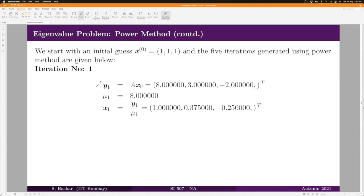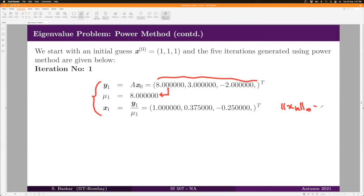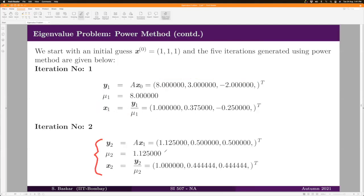The first iteration gives y₁ = A·x₀. The maximum norm for y₁ is achieved at the first component, so μ₁ = 8 and x₁ = y₁/μ₁. Note that the maximum norm of x_k will always be 1 because we always normalize the y vector to get x — so x is always a unit vector with respect to the infinite norm. We know μ should converge to either −2 or 2.